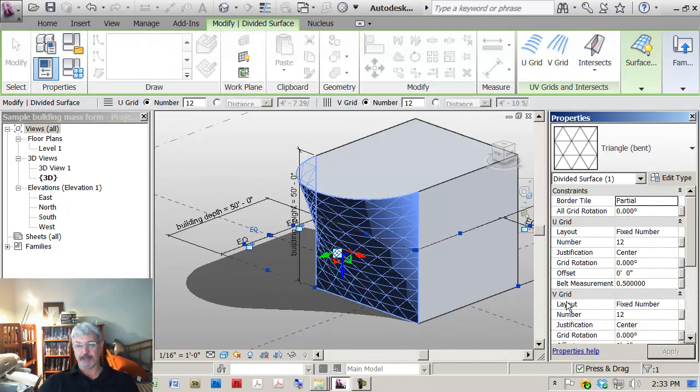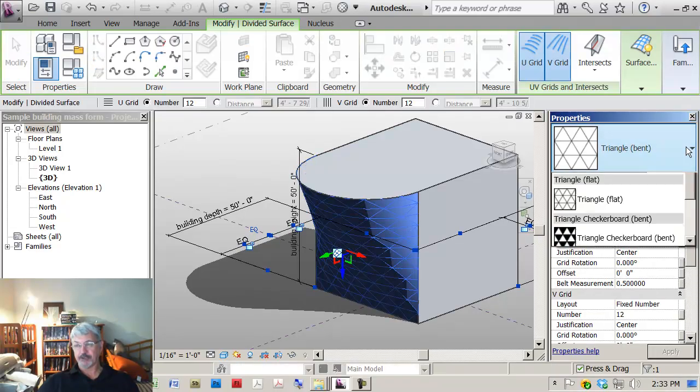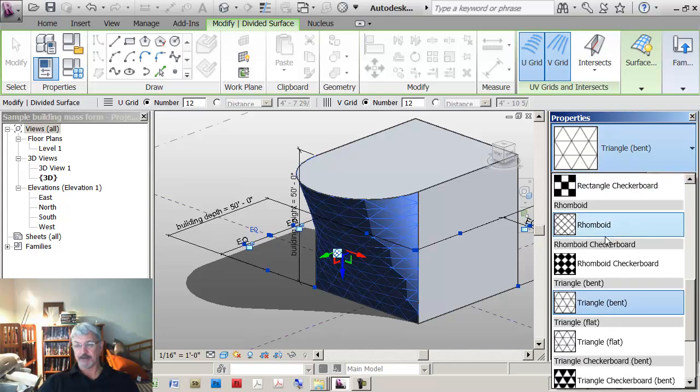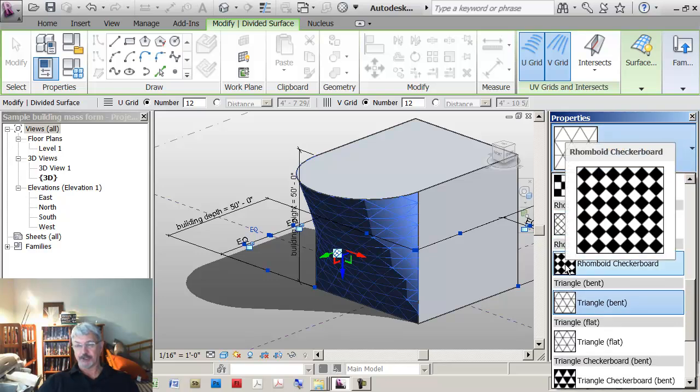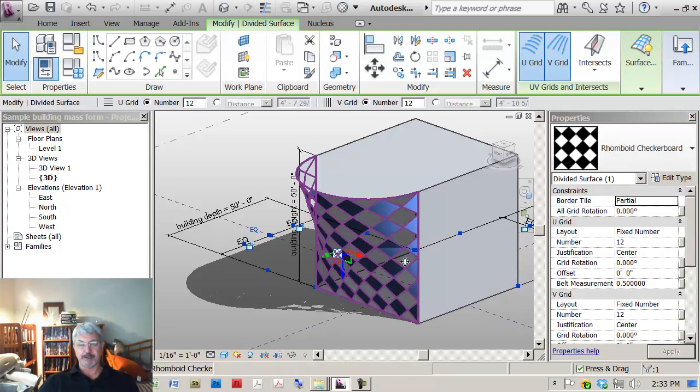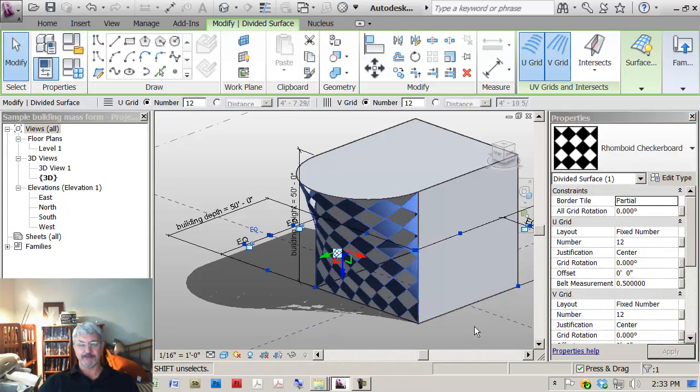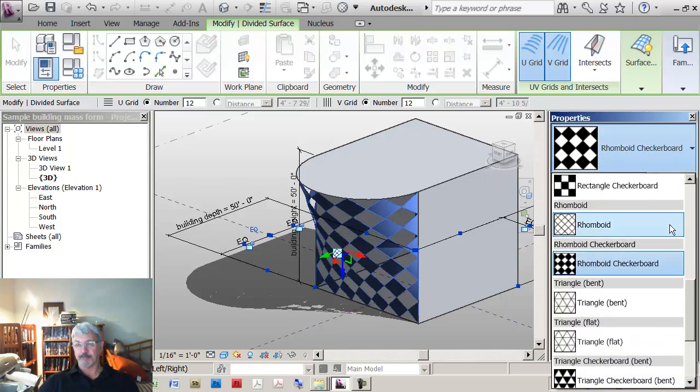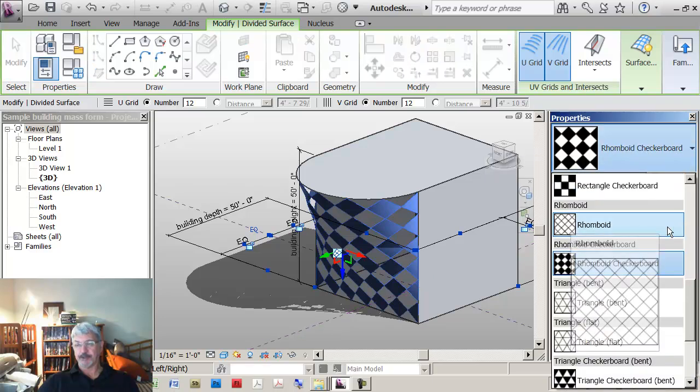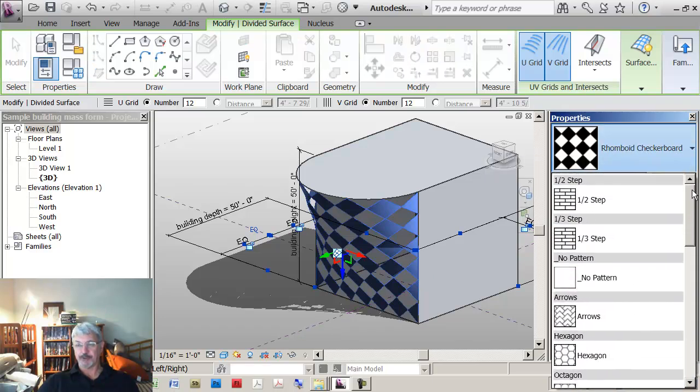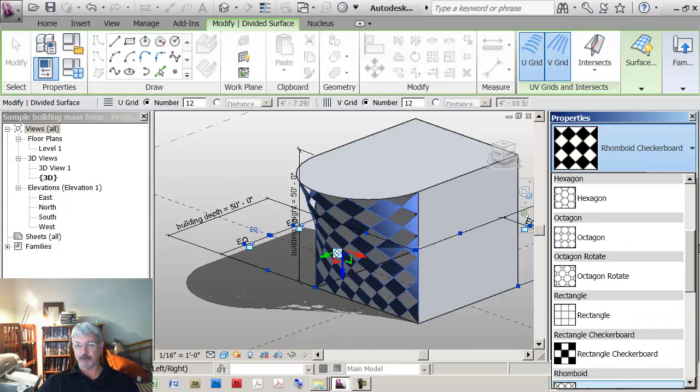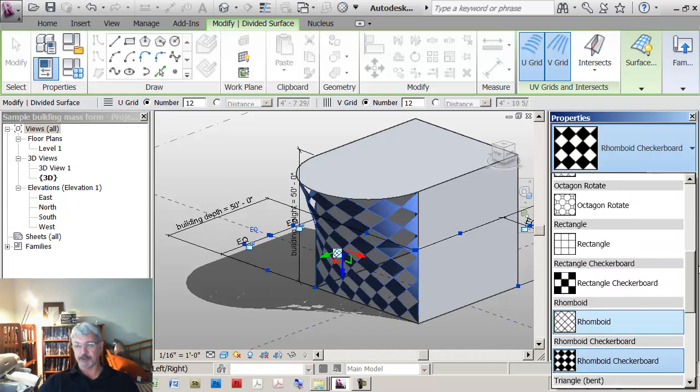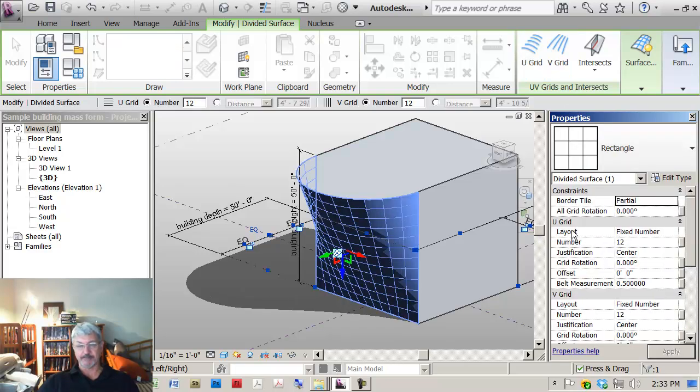Triangle bent. The ones that look like a checkerboard pattern are panels where not every cell is filled, just the ones with the black pattern. The ones that don't are where every cell will be filled in. So what I want you to do is pick the one that says rectangle.